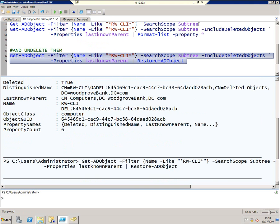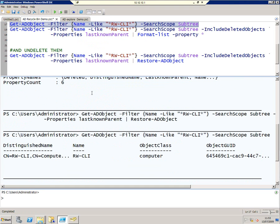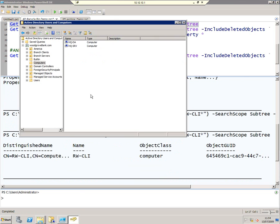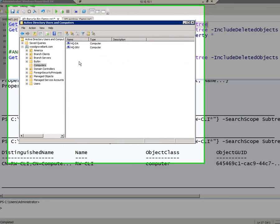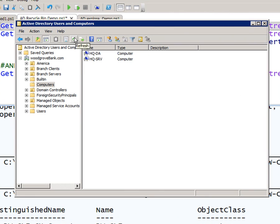Now the first thing we can notice is if I run my first command again, the object is there. And also if I go to Active Directory now and refresh here, our computer is back from the dead.